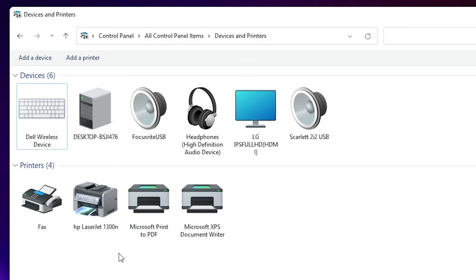So guys, this is the simplest way to download and install HP LaserJet 1300N printer in Windows 11 operating system. Thank you for watching this video — don't forget to like, share, and comment, and don't forget to subscribe to the channel. Thank you guys.